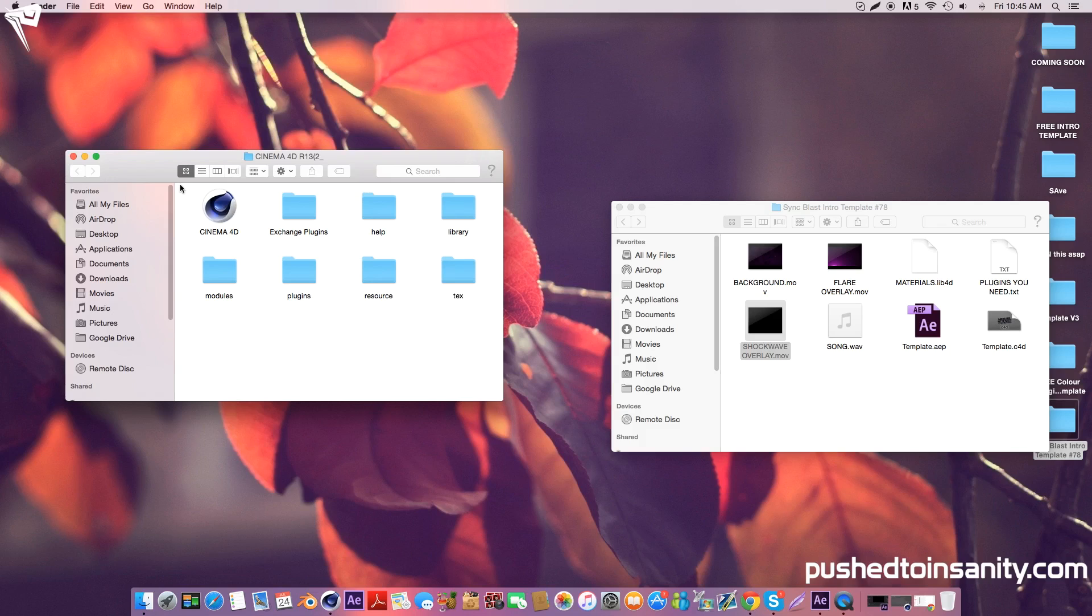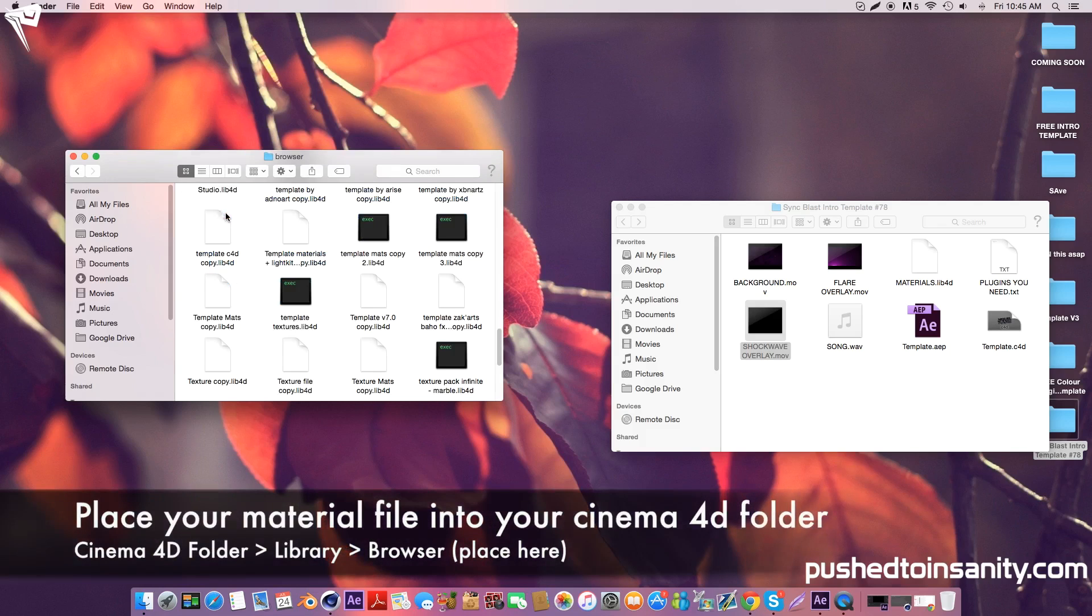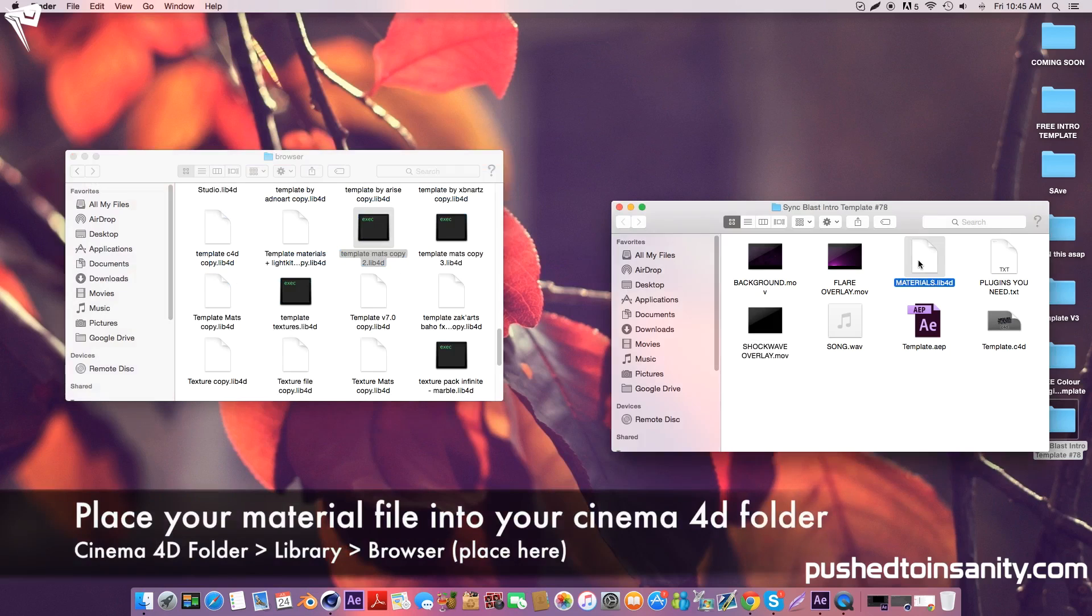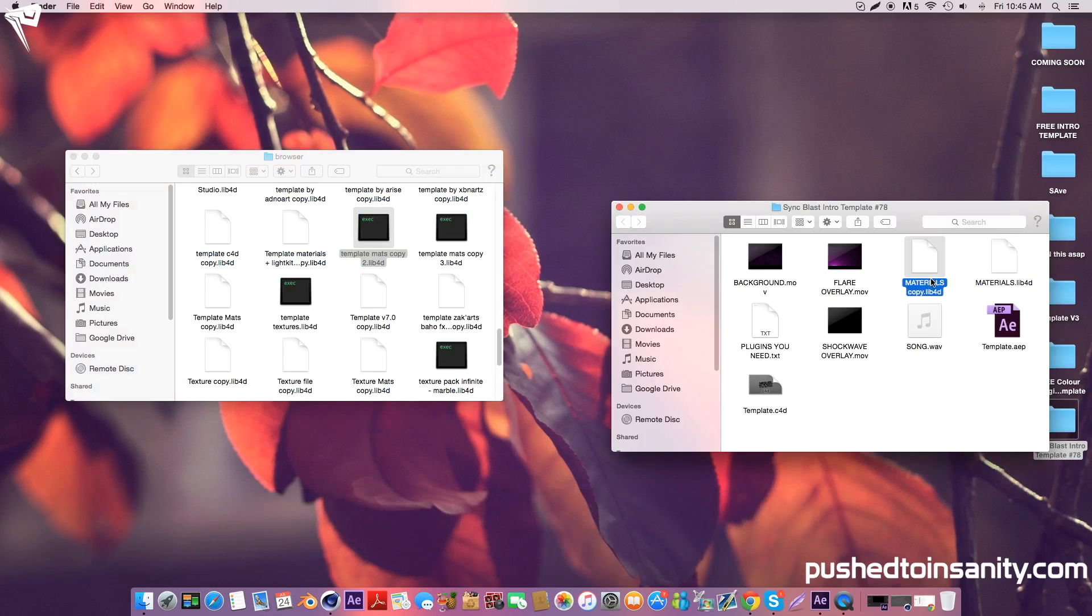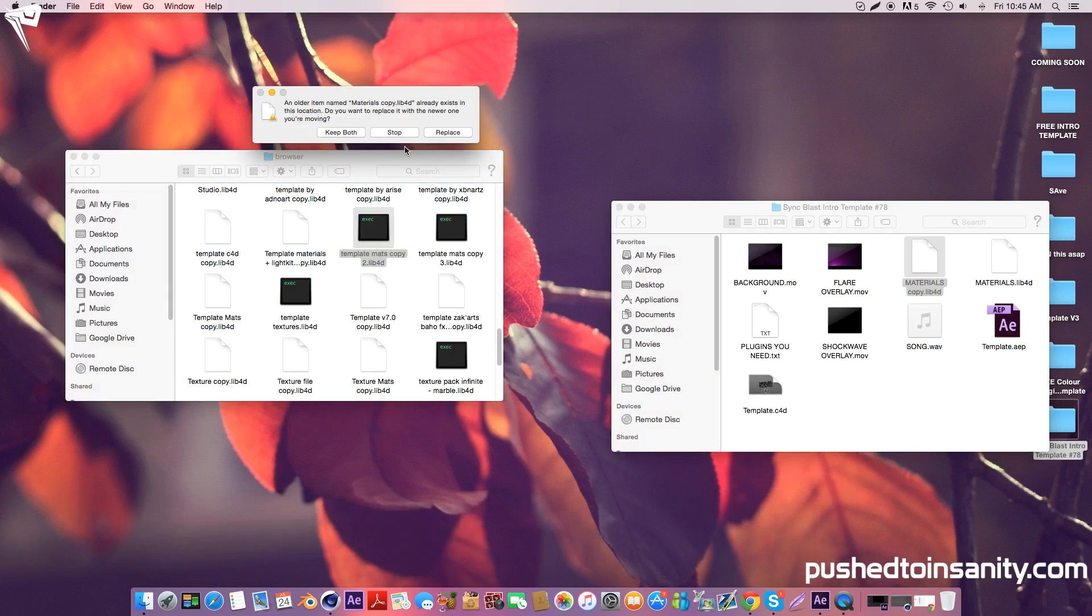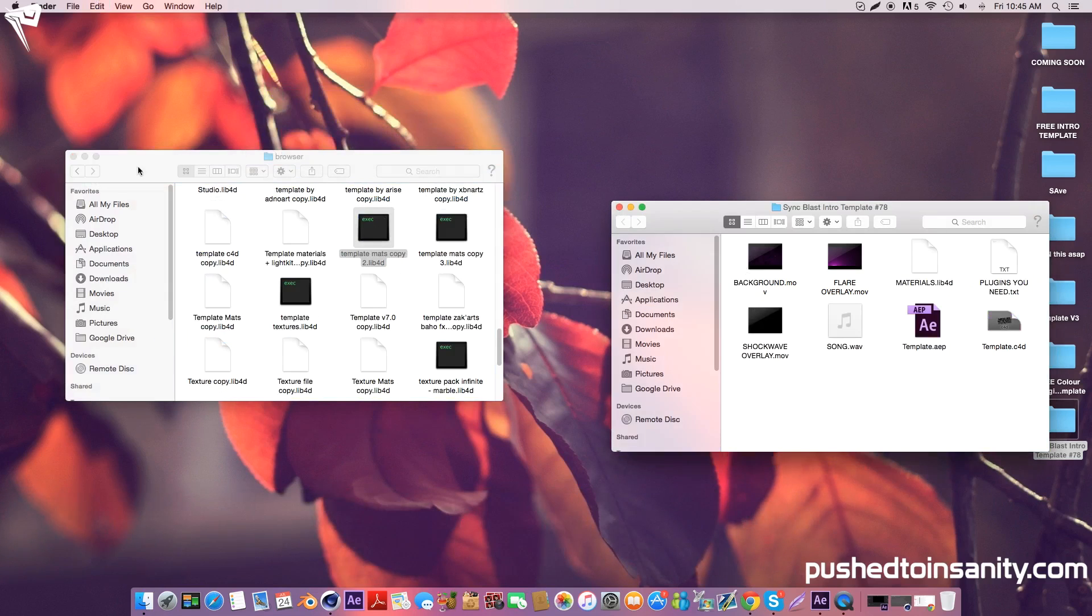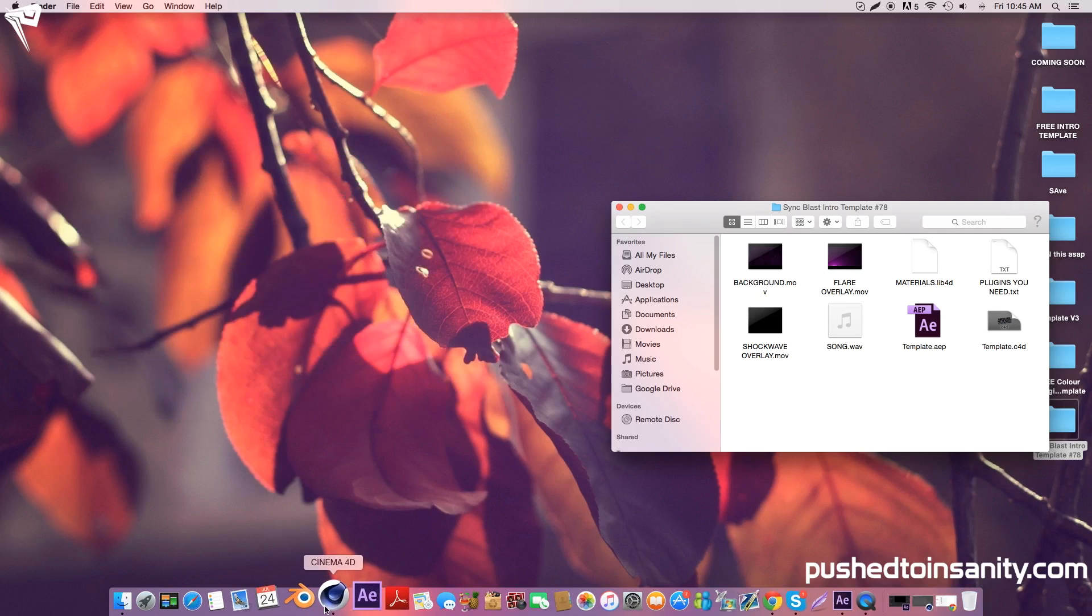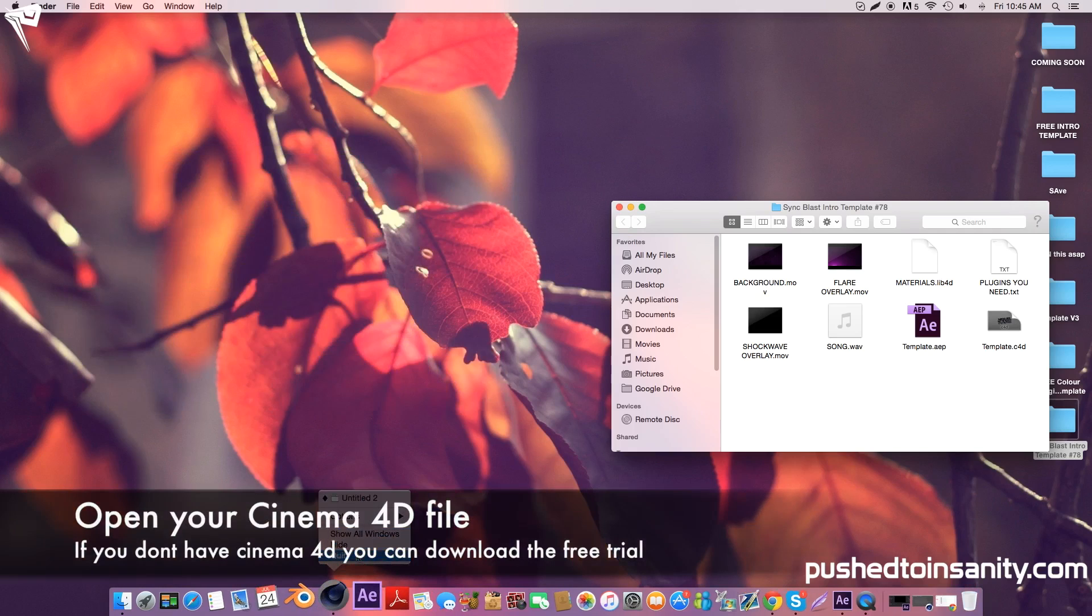The first thing you want to do for your template is look at your Cinema 4D folder which is in your applications and open up your library and browser folder. Now simply drag your material file into your browser folder and you'll get the materials that were used in the template.